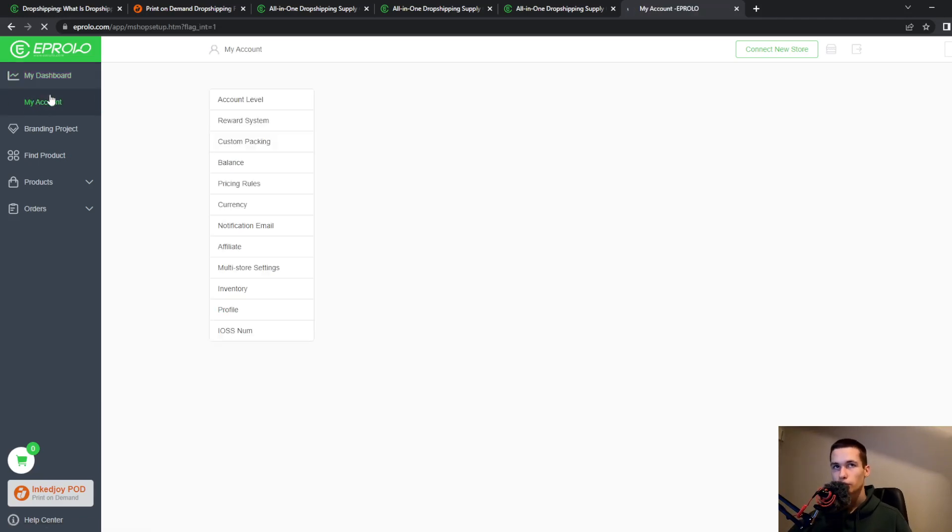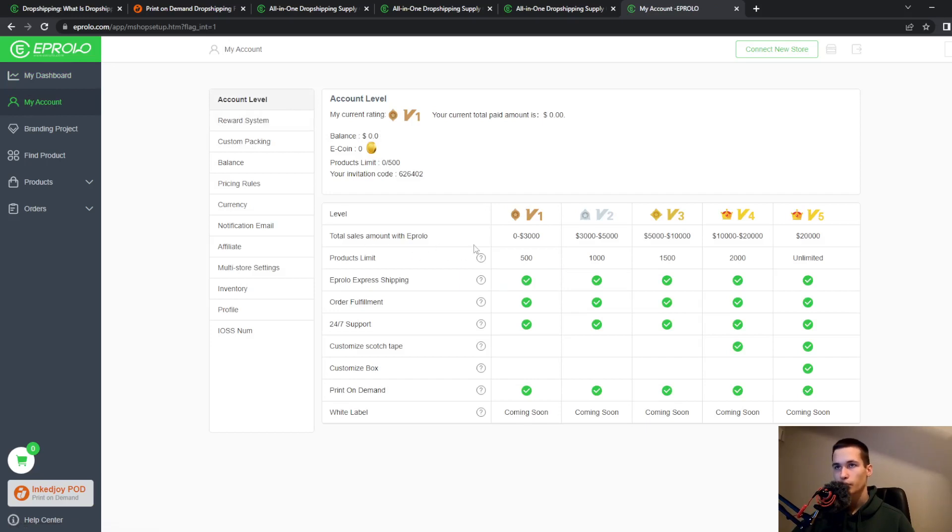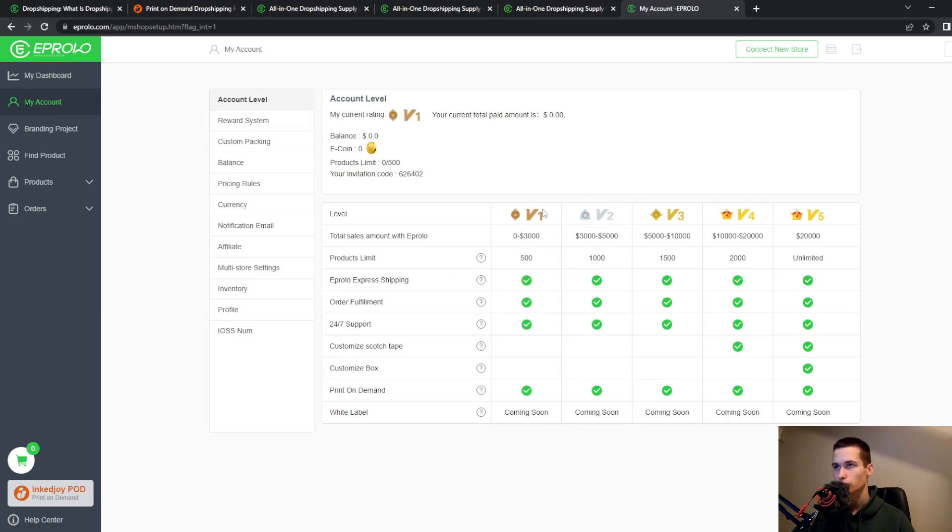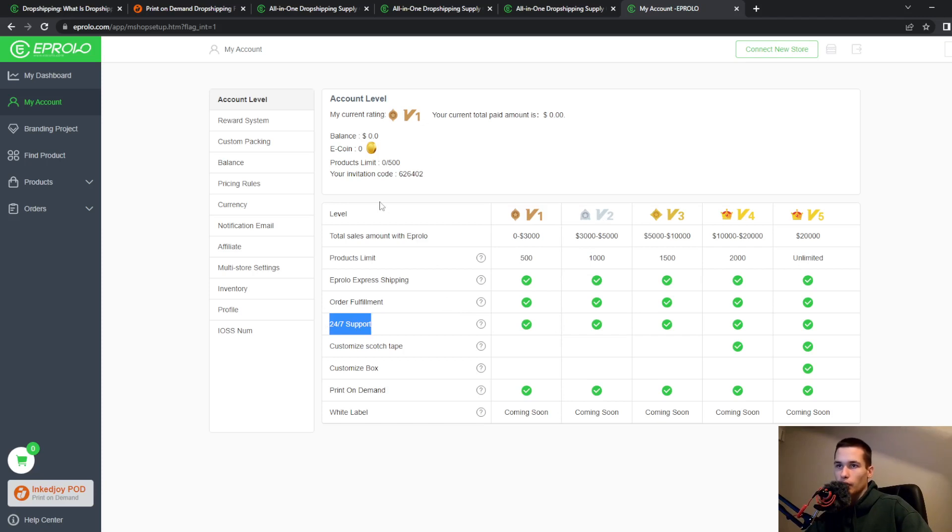We have also my account, we have here account level. You can see from zero to three thousand dollars is this bronze and then you have silver, gold, gold four, gold five. For every level they are offering something new.